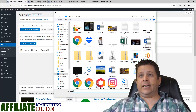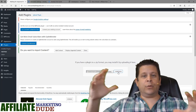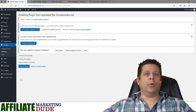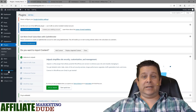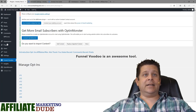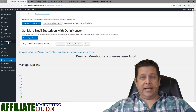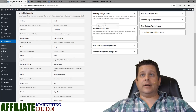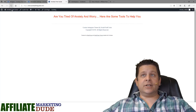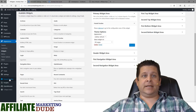Funnel Voodoo allows you to put opt-ins on your pages and posts wherever you want and control your blog in a really cool way. Activate it and it will pop up in your dashboard. Then go to Appearance > Widgets and drag the Funnel Voodoo widget into the sidebar area where we removed the other stuff. That gives it control over your pages.